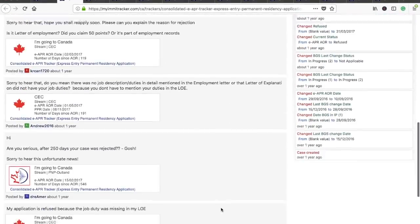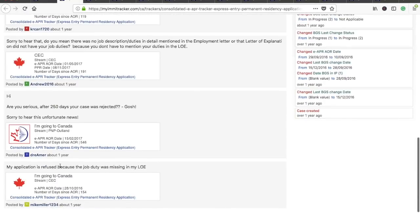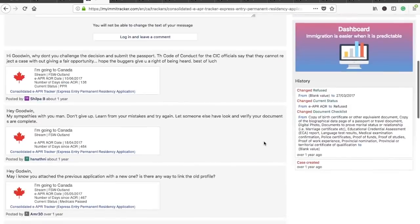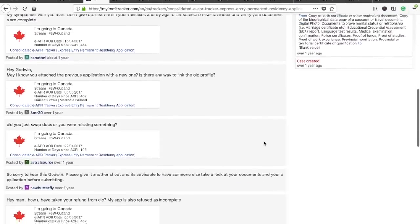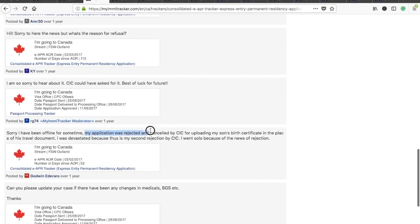The first case is someone from China in 2016. Their application was refused because the job duty was missing in the letter of employment — again confirming that job duties must be mentioned and must match with the NOC code. The next case is someone from Nigeria whose application was rejected because they uploaded their son's birth certificate in place of his travel document. Please make sure you upload the right documents for your dependents.